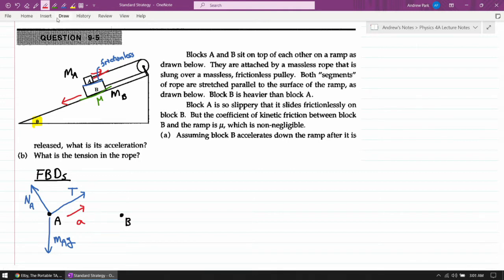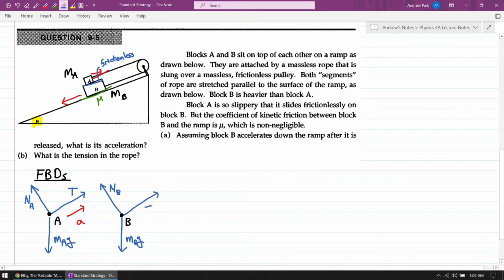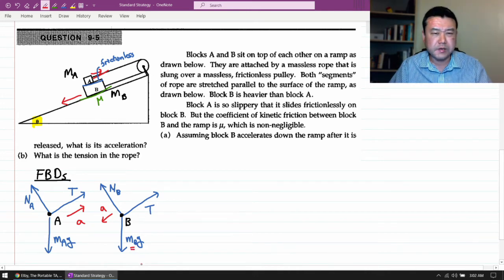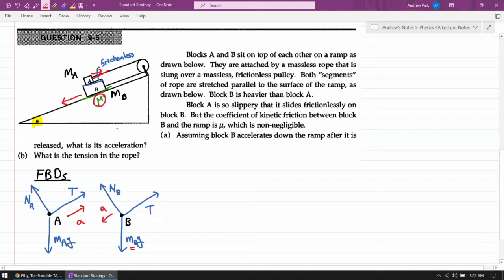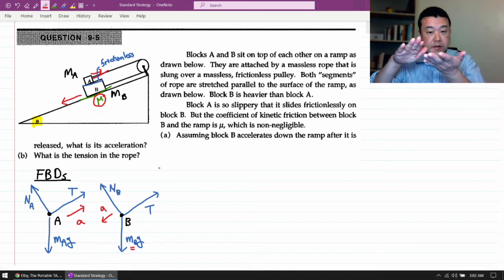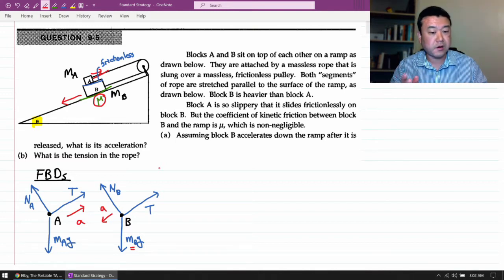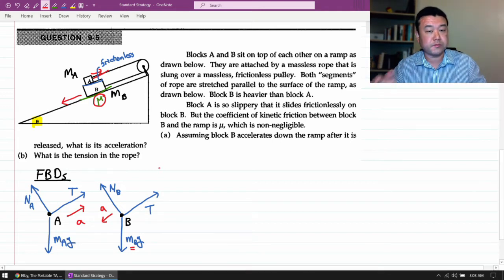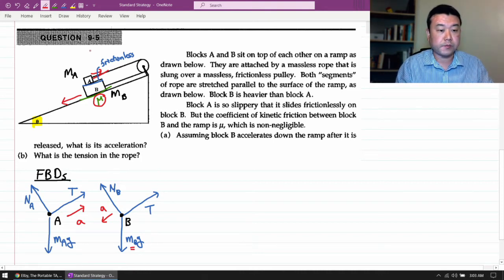Now for block B: there must be gravity, a normal force from the surface it's touching, and a tension force pulling it up the slope. We think block B will be accelerating downward, so the weight must be greater than the other forces. We also have a friction force here. While block B is sliding down the slope, the direction of friction will always oppose the sliding between surfaces — so here the friction force will be directed up the slope.